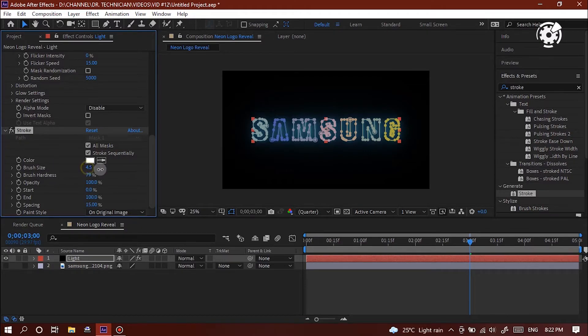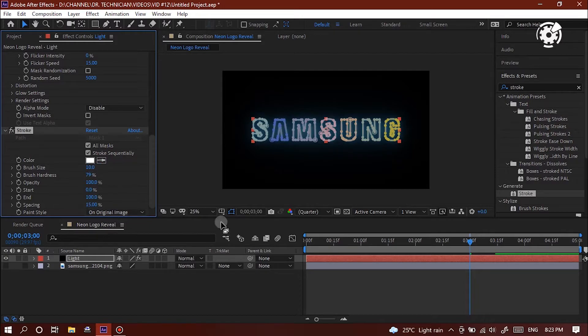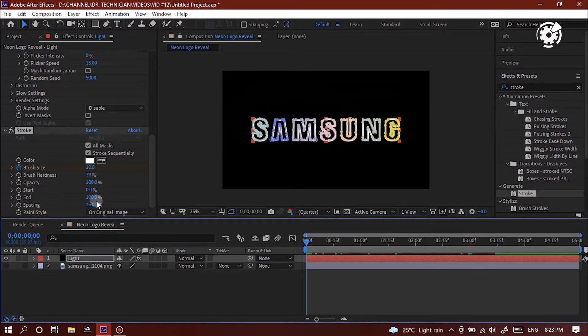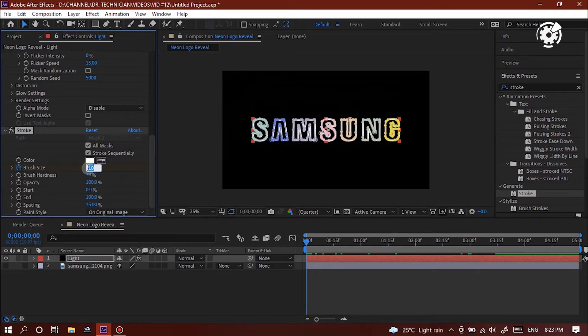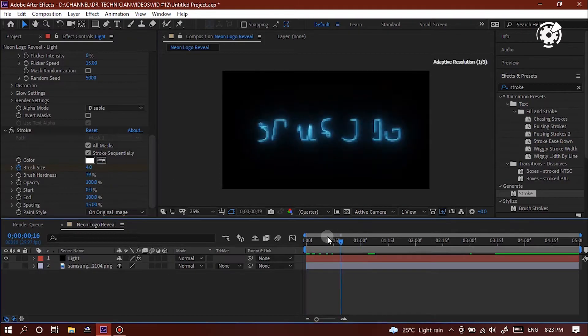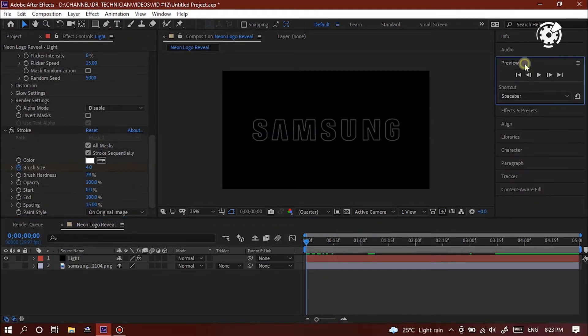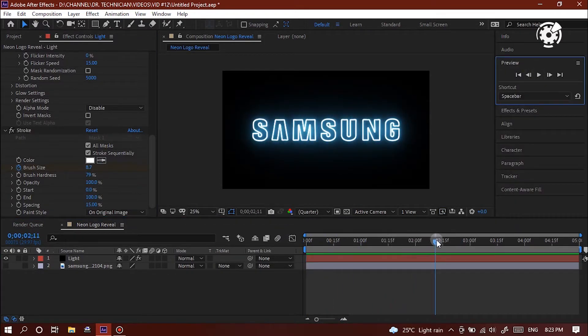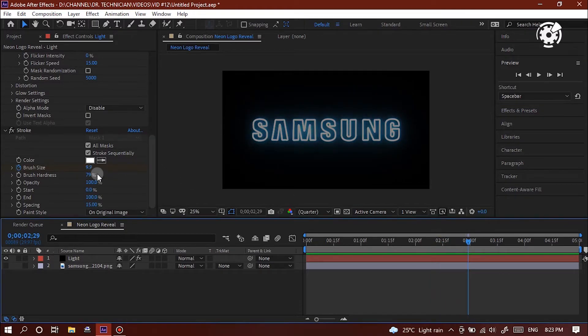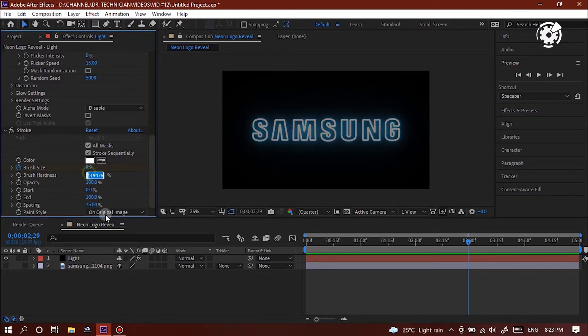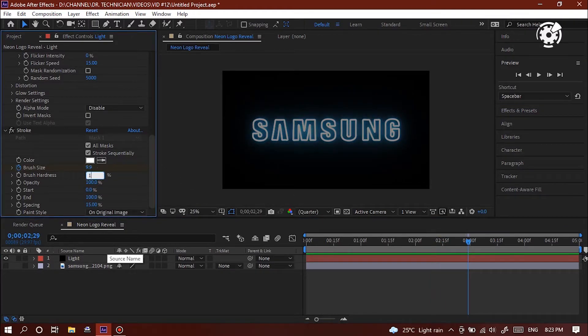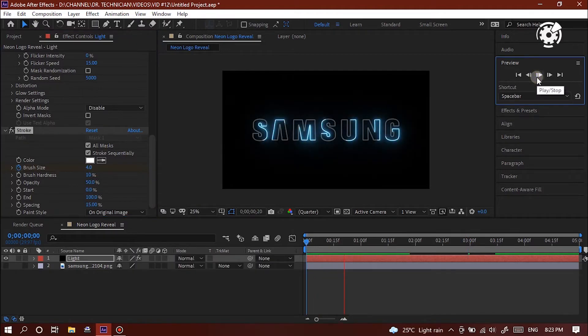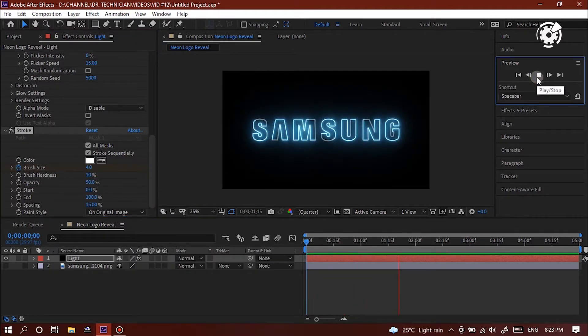Increase the value of brush size to 10. Then click its little stopwatch icon to create the last keyframe. Then select the first second in timeline and decrease the value of brush size to 4. Look at the preview. Alright. But it needs some little changes. Decrease the value of brush hardness to 10%. Opacity value to 50%. Alright. That's enough.